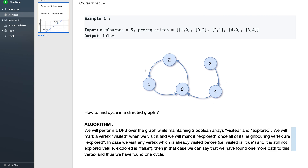We maintain two boolean arrays: visited and explode. Whenever you visit a vertex, you mark it as visited = true. When all the neighbors of a vertex are explored, you mark that vertex as explode = true. If you visit a vertex that has already been visited but hasn't been exploded yet, you have found a cycle.